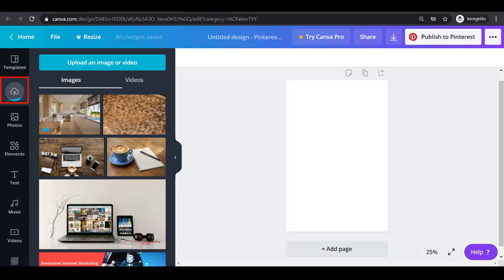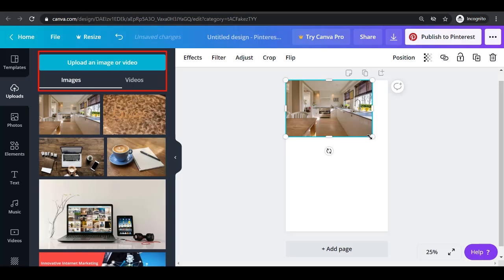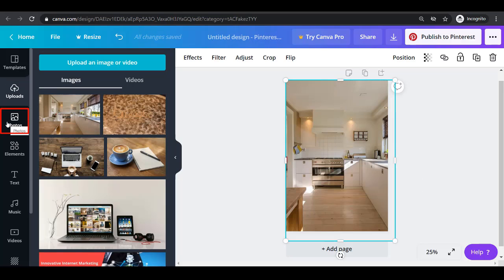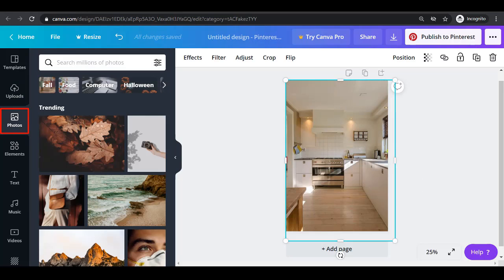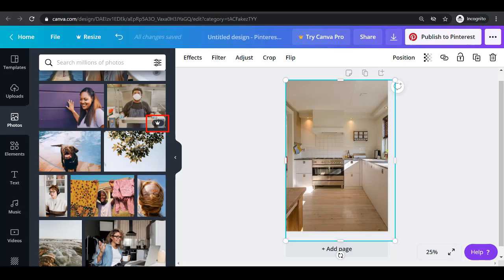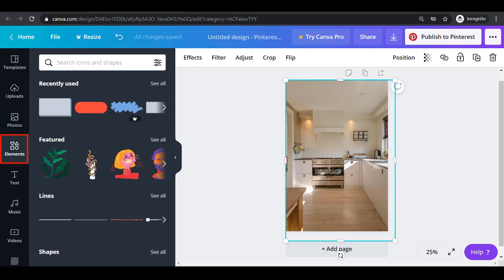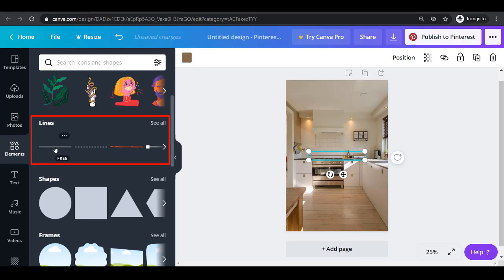The uploads menu can be used to upload an image or video from your drive. The photos menu shows you the trending photos, but if you see this crown icon, it means that you must pay for this photo if you want to use it.